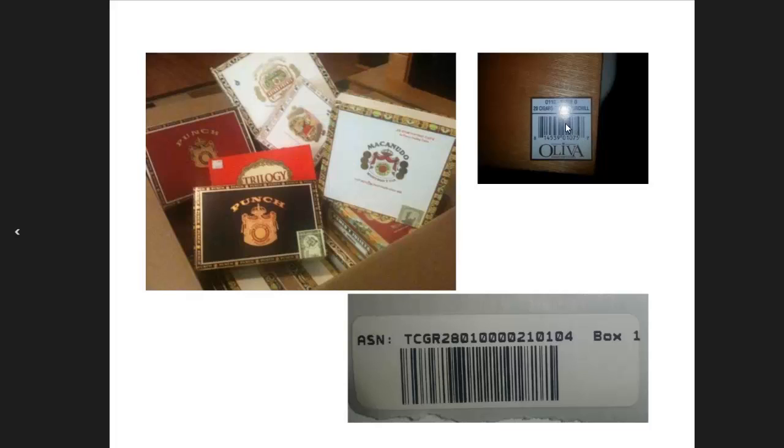In any case, once you've entered all of that as we did in the earlier video, you then print out what is called an ASN SKU. This goes to the outer side of the box that we're transferring everything in, so you put it on the outside of this box here.